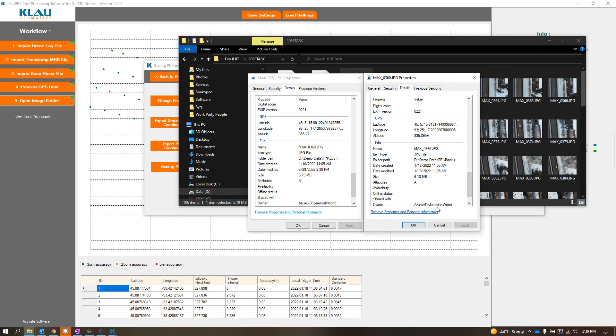So that's pretty cool. But yeah, so Cloud PPK software does work with Alto drones, at least the Evo2 RTK. I also am assuming and, well, I'm not assuming. I know it also works for the Evo2 Enterprise 2.